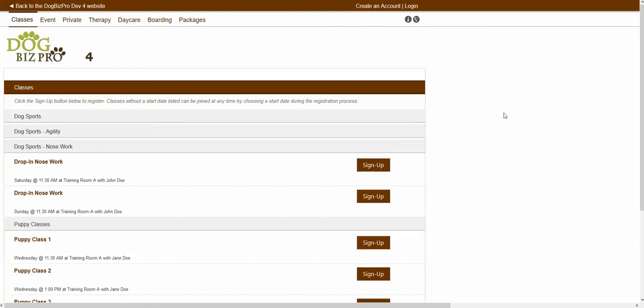Hello, and welcome to our Dog Biz Pro Help video series. In this video, we will be explaining how to create a new client account from the client registration portal. If you are a client of a dog trainer and you are attempting to create an account and register for a service, you would just want to do the following. To start, you would just want to navigate to your client registration portal page.